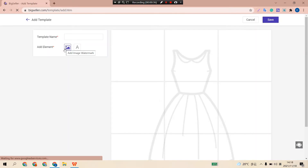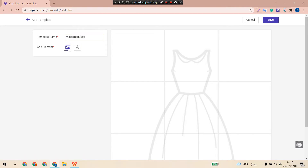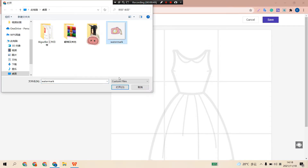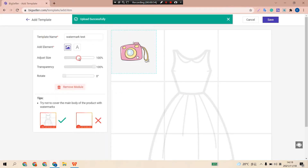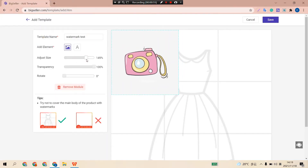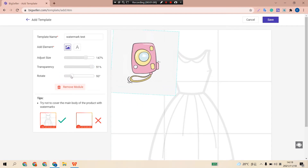Enter the template name first. Click this icon to upload the automark image. Now we can adjust the size, transparency, and rotate the automark by moving this button.